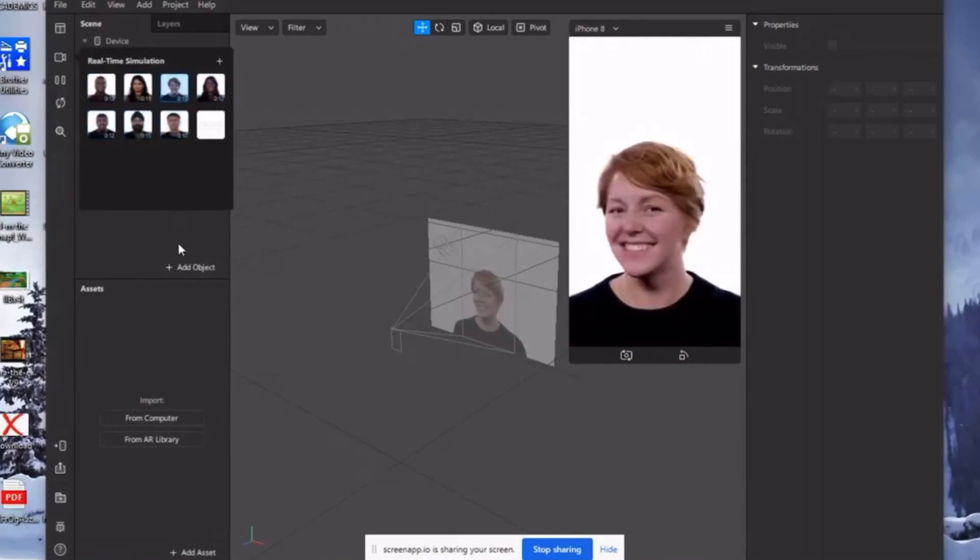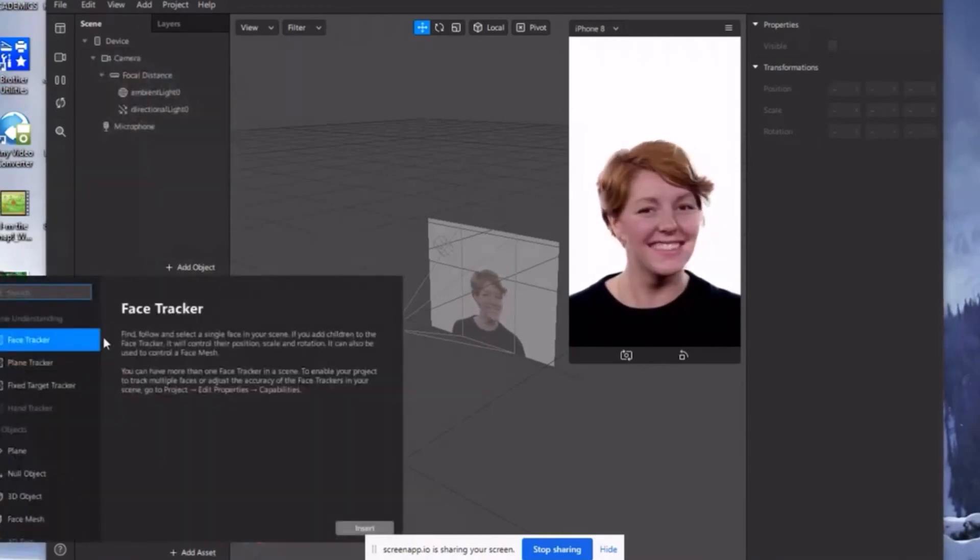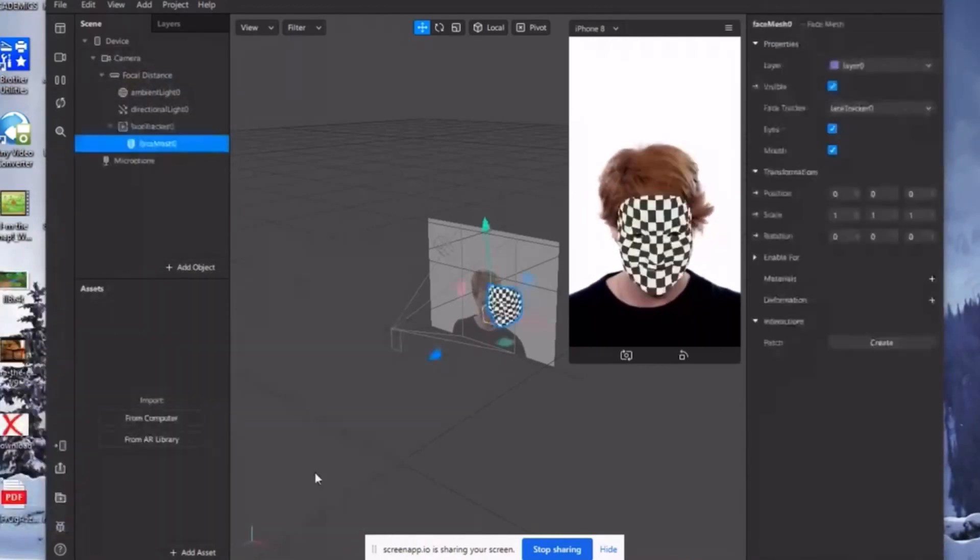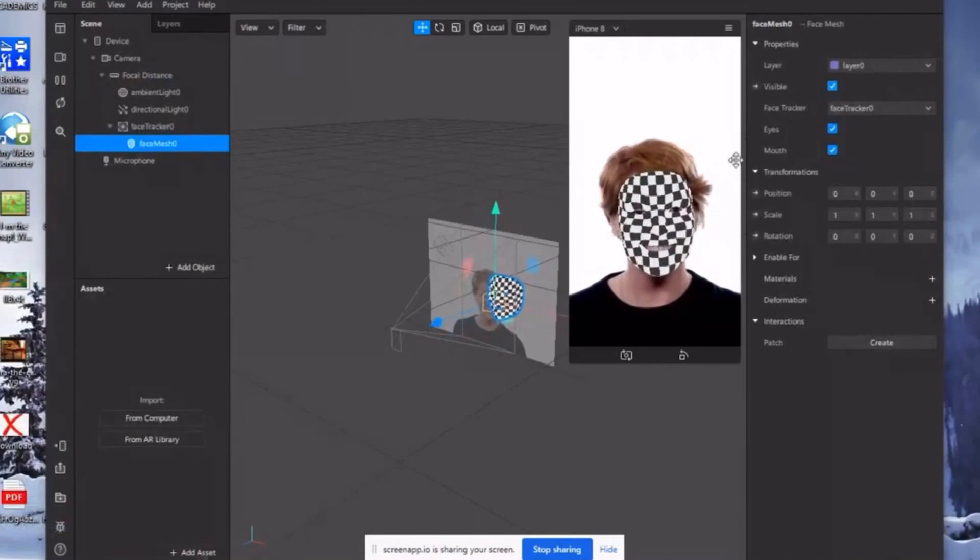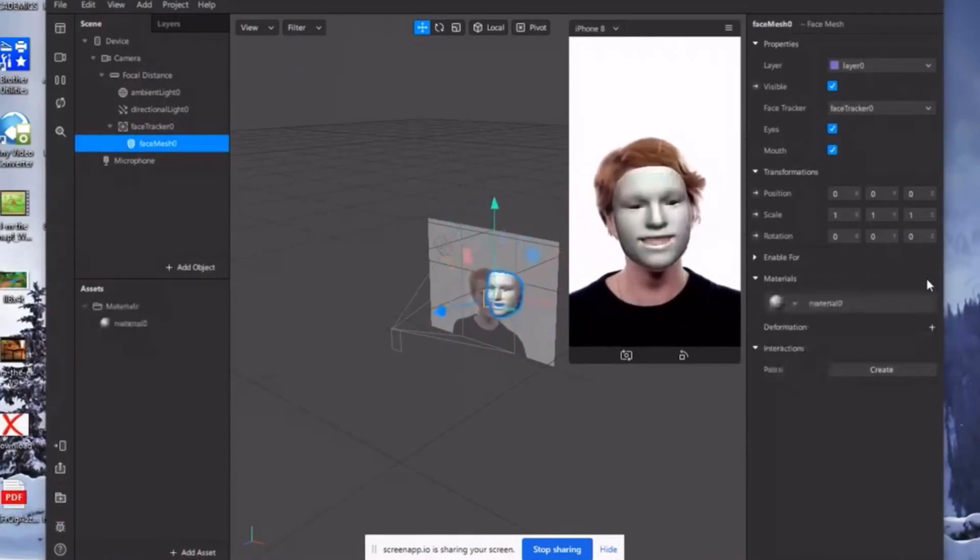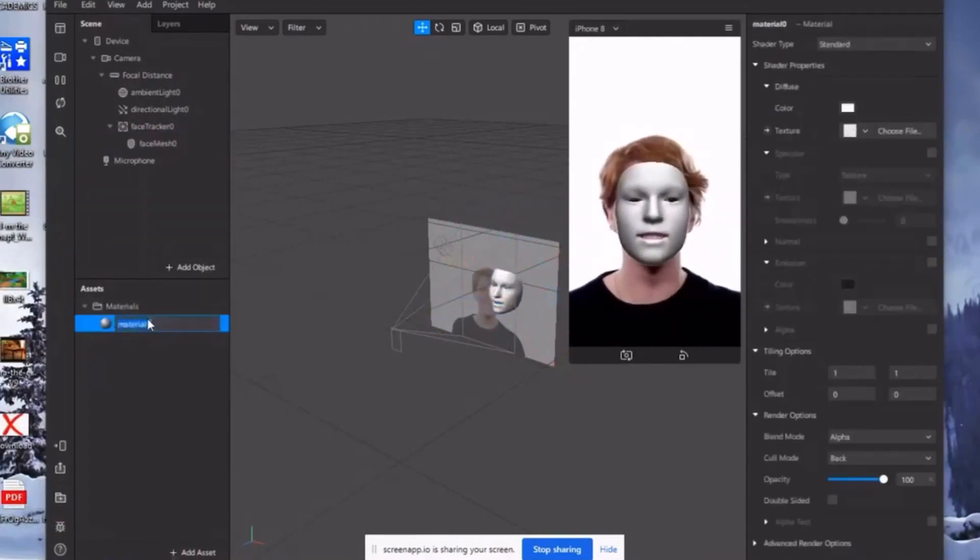And then click add object. Click face mesh. May makikita kayong parang mask na nandun sa test phase natin. So click material. And then rename it.